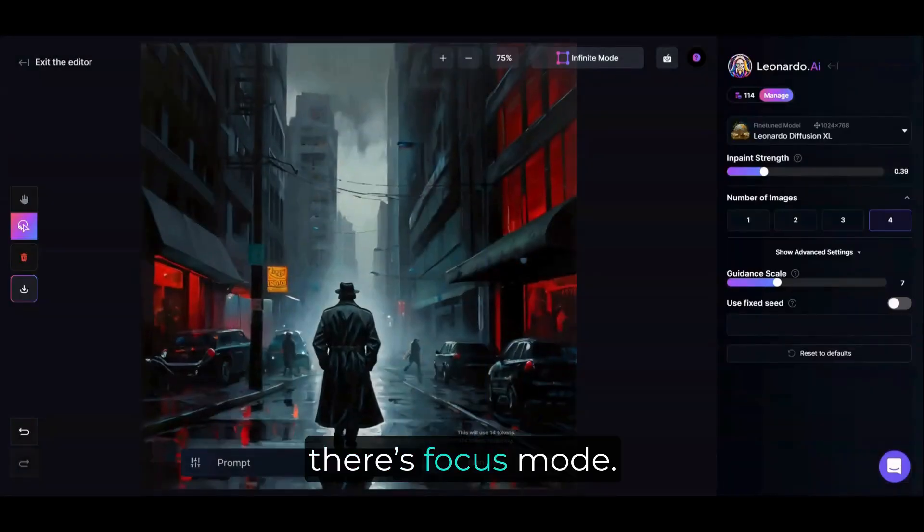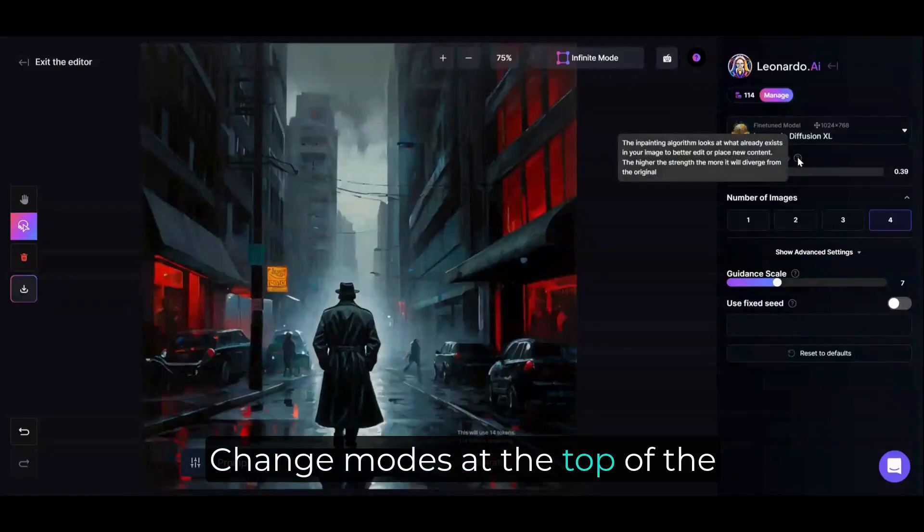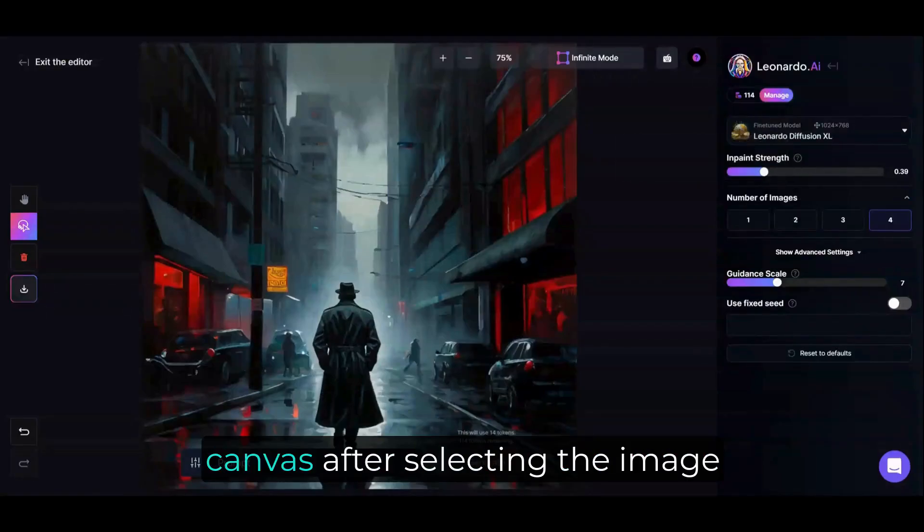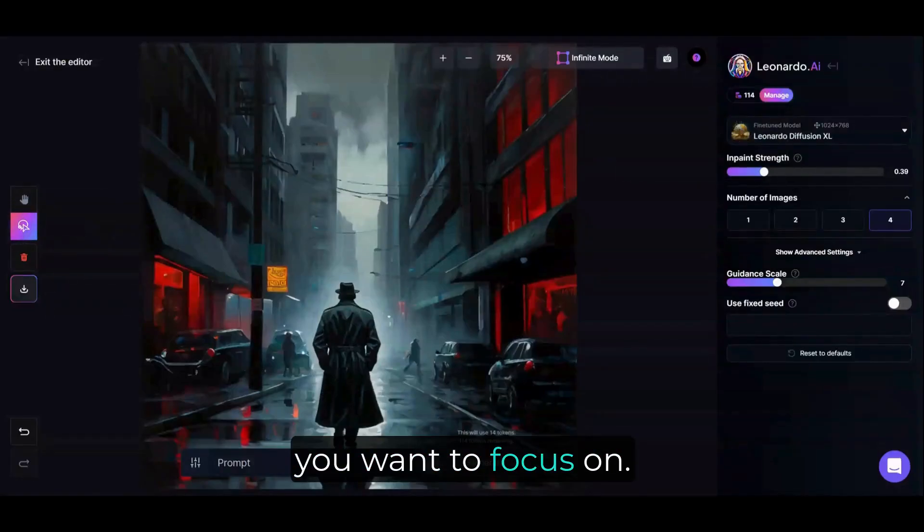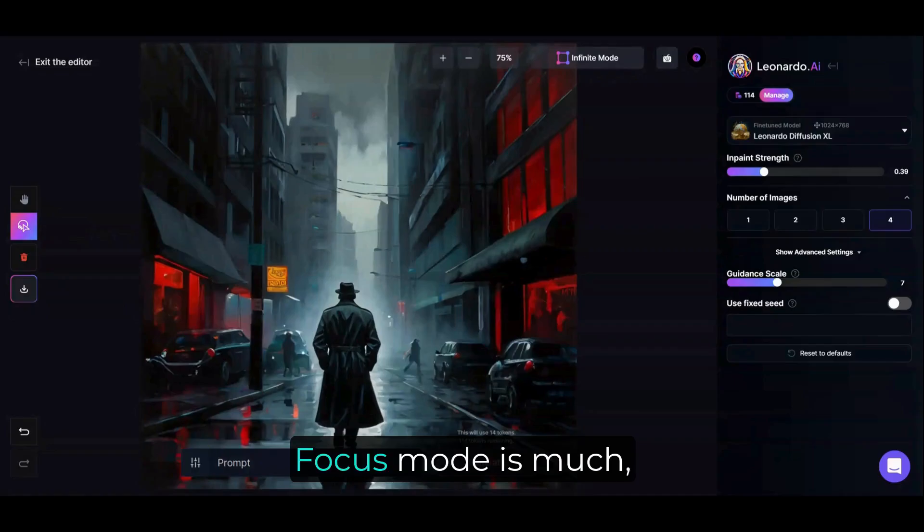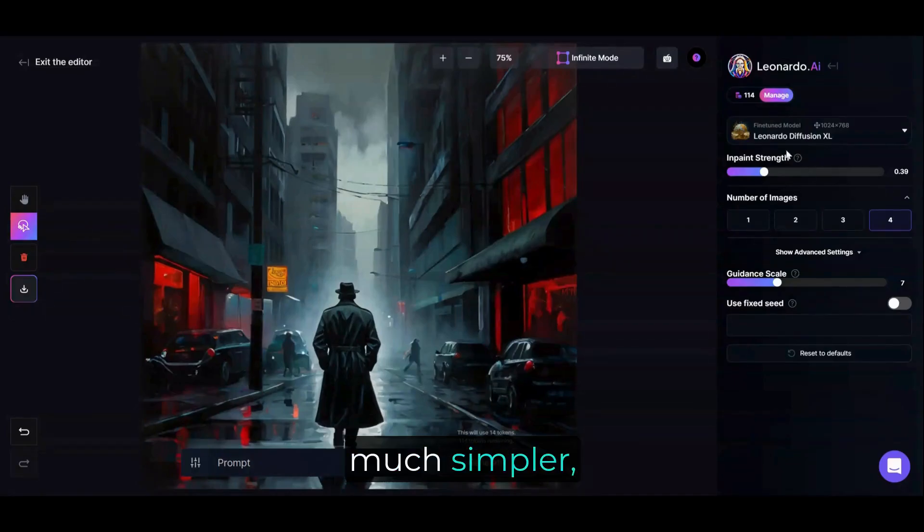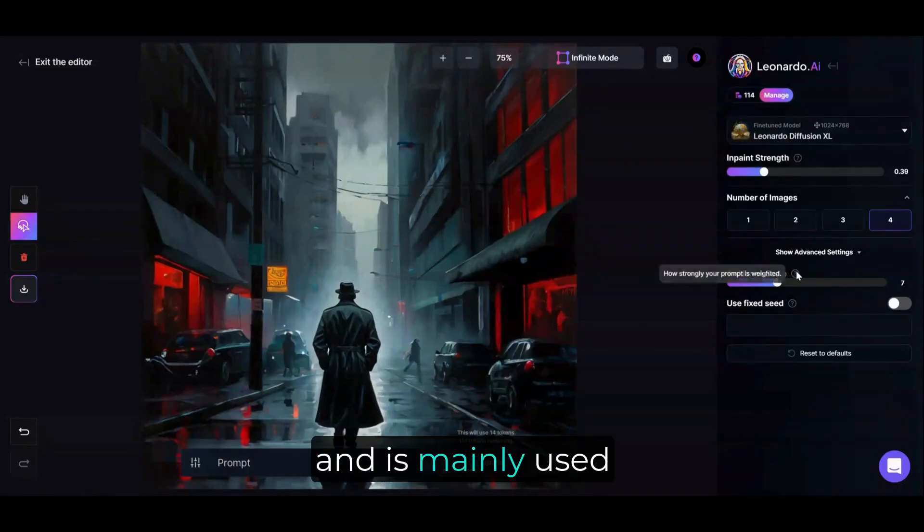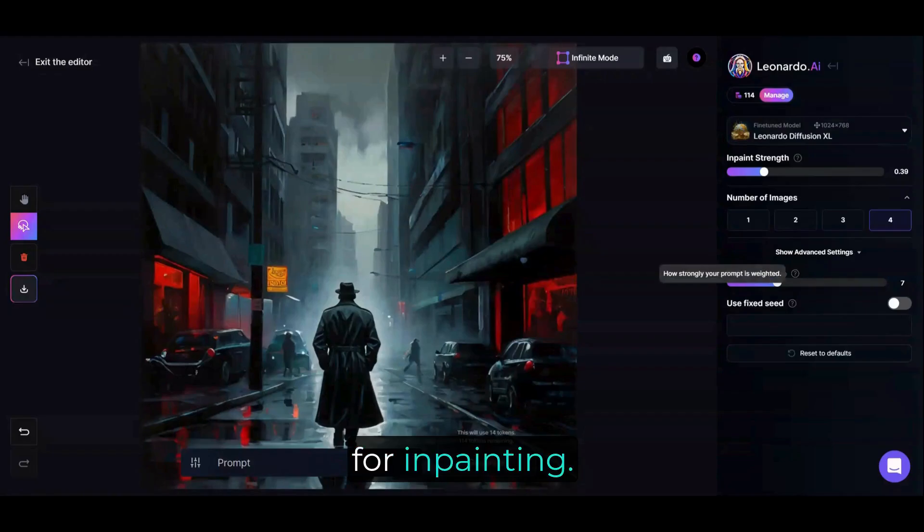Finally, there's Focus Mode. Change modes at the top of the canvas after selecting the image you want to focus on. Focus Mode is much, much simpler, and is mainly used for inpainting.